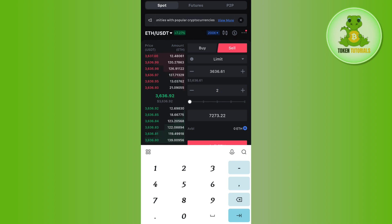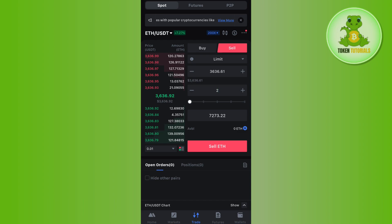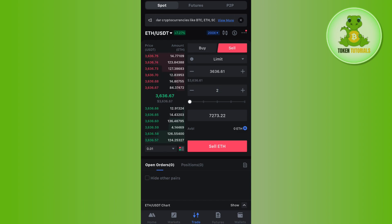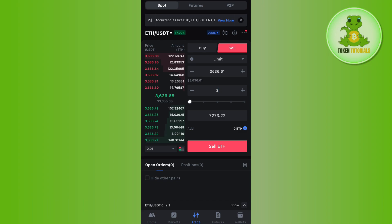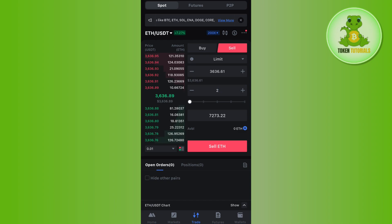If you send this much amount of Ethereum, after that you will have to click on the sell ETH option over here. This way you will be able to easily convert your ETH into USDT in MEXC Global.